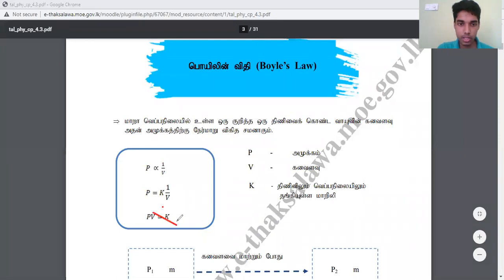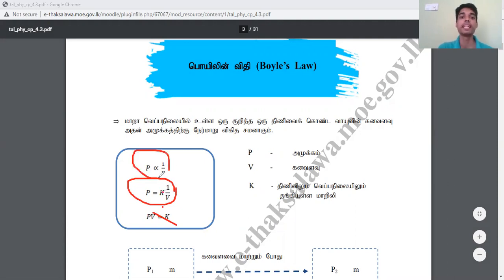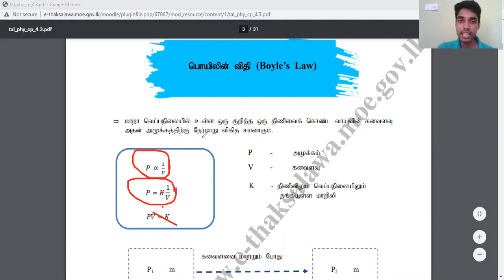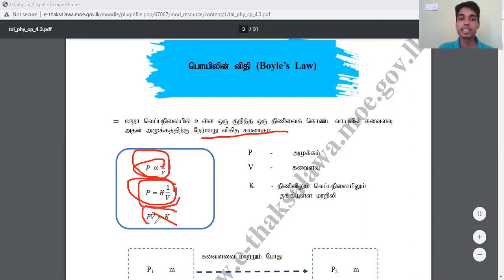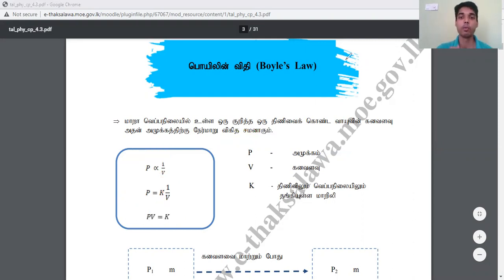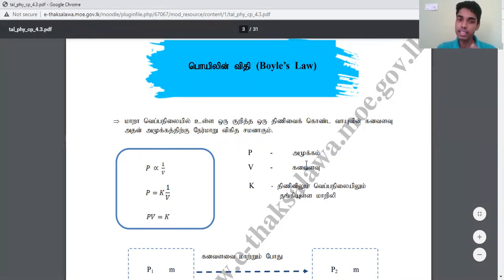So if P is equal to 1 over V, then K is equal to 1 over V. So 1 over V is equal to 1 over V. The same thing: P is equal to 1 over V. Now we can see that it is equal to 1 over V, and that means K is equal to 1 over V. Since you have to be equal to 1 over V.